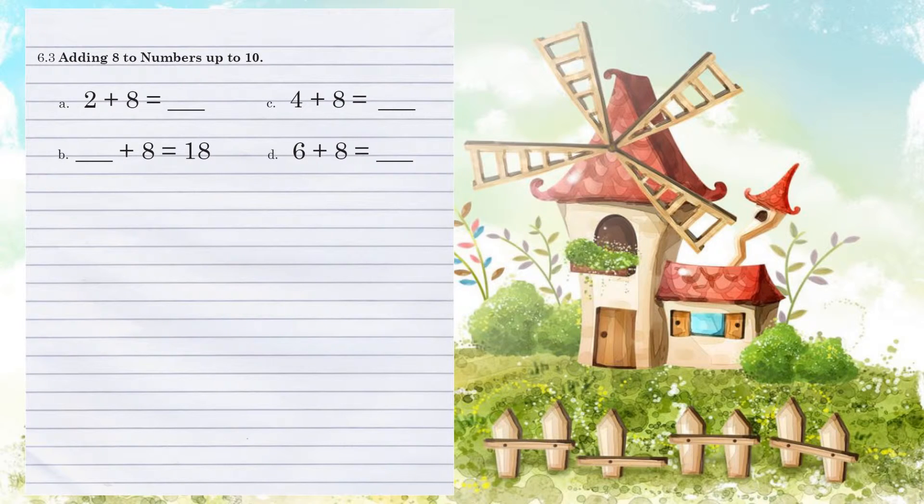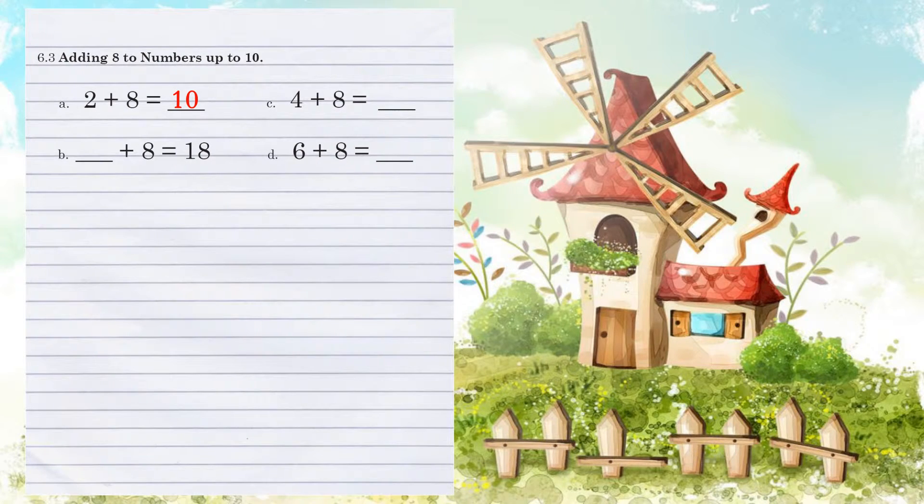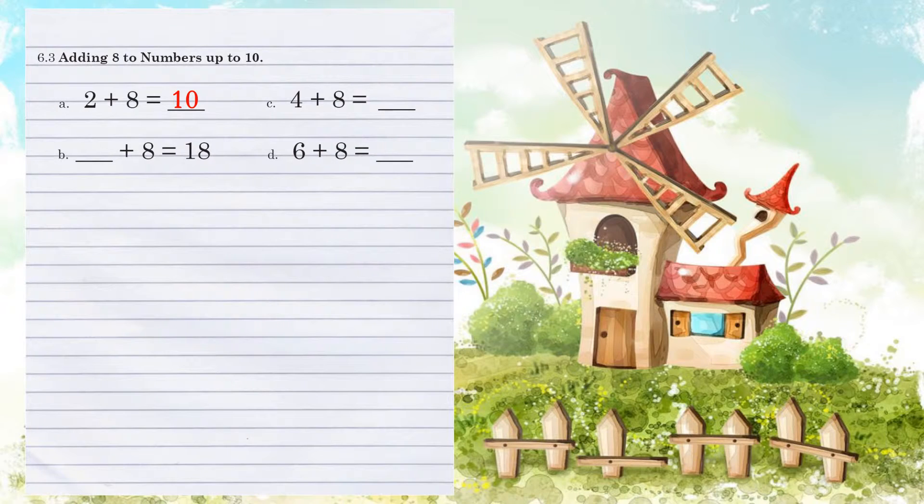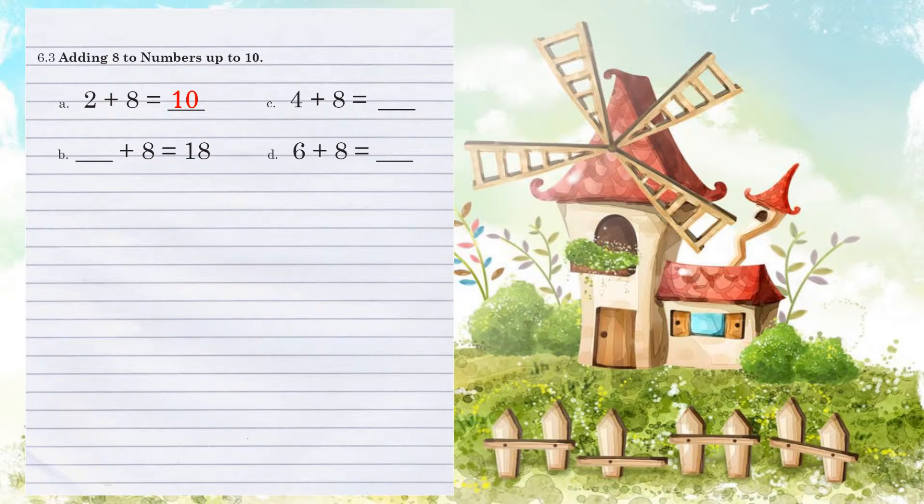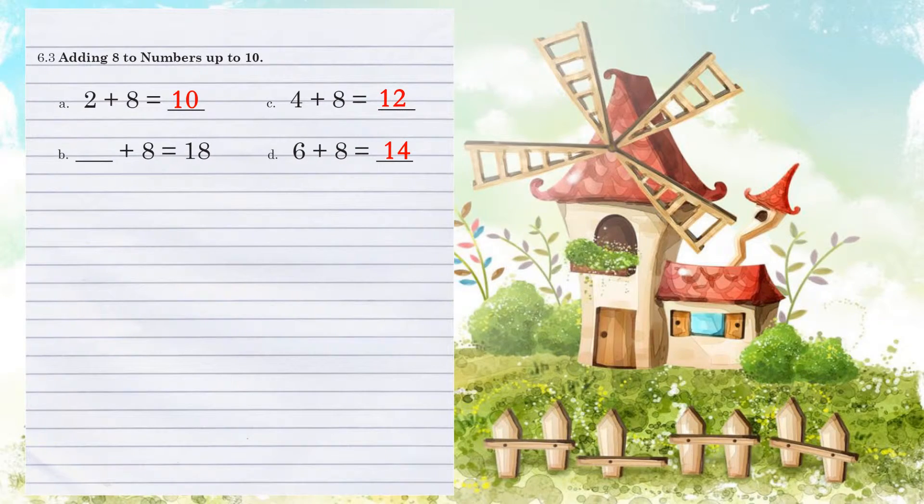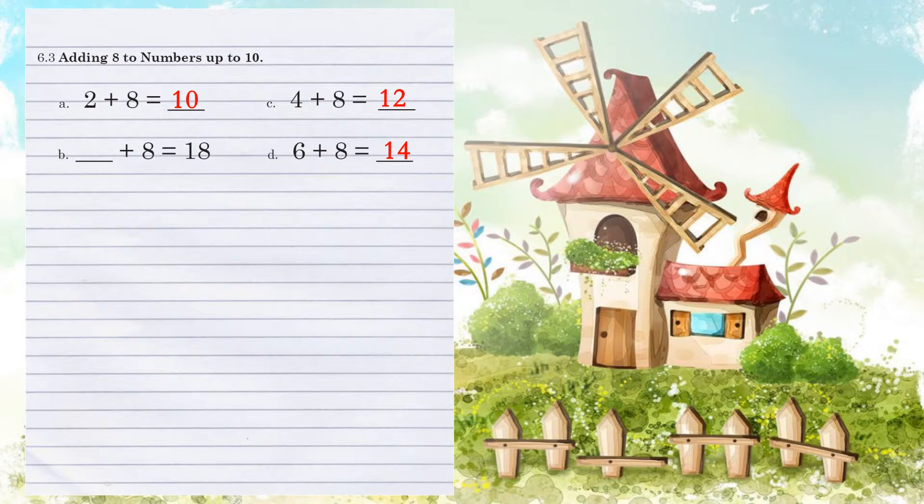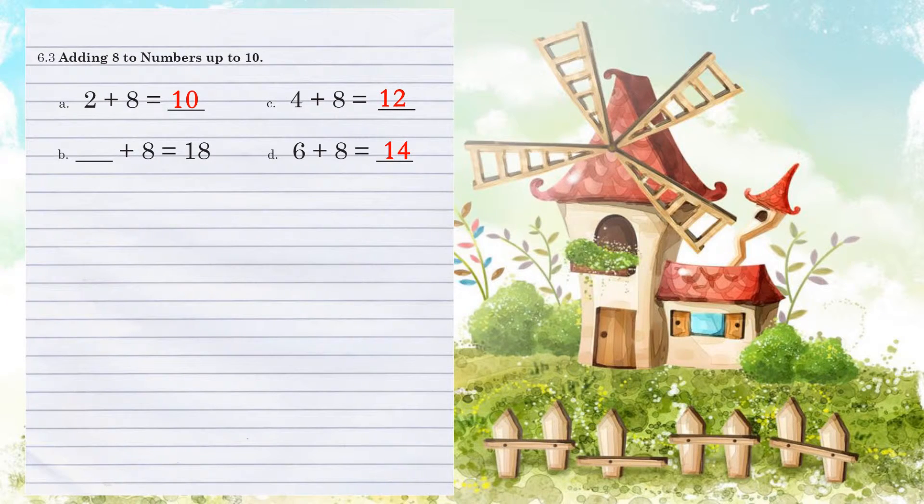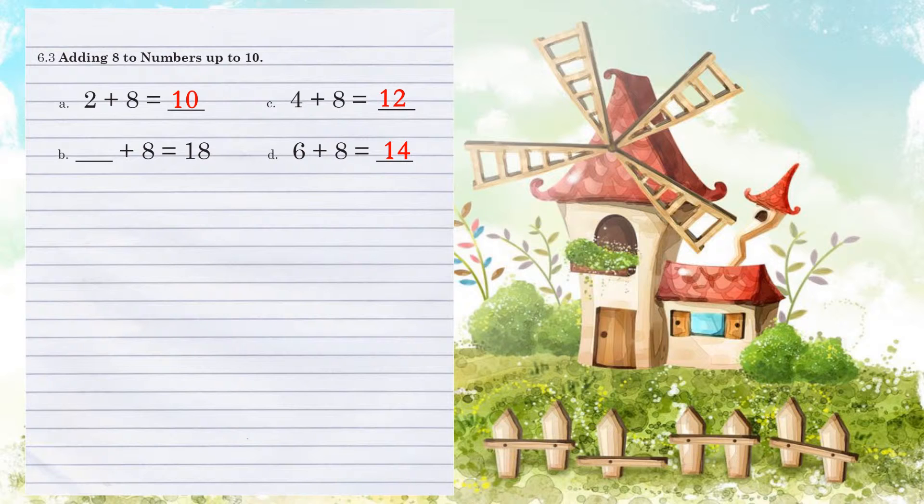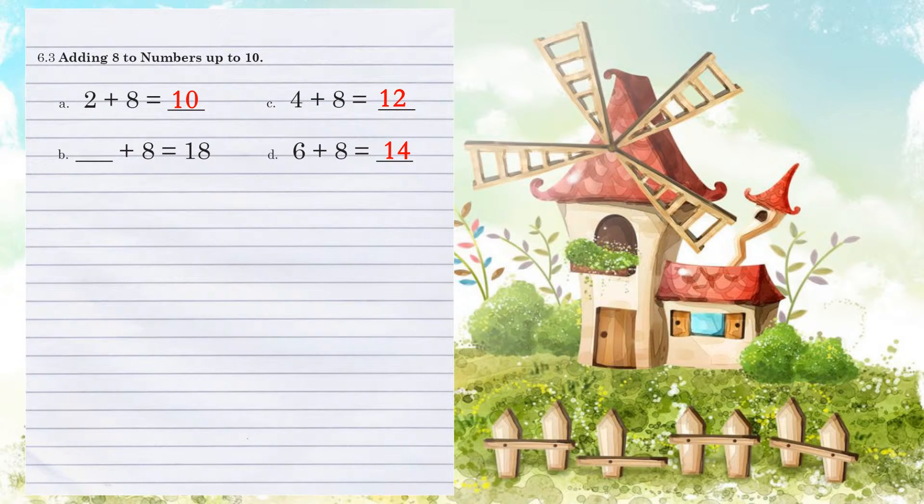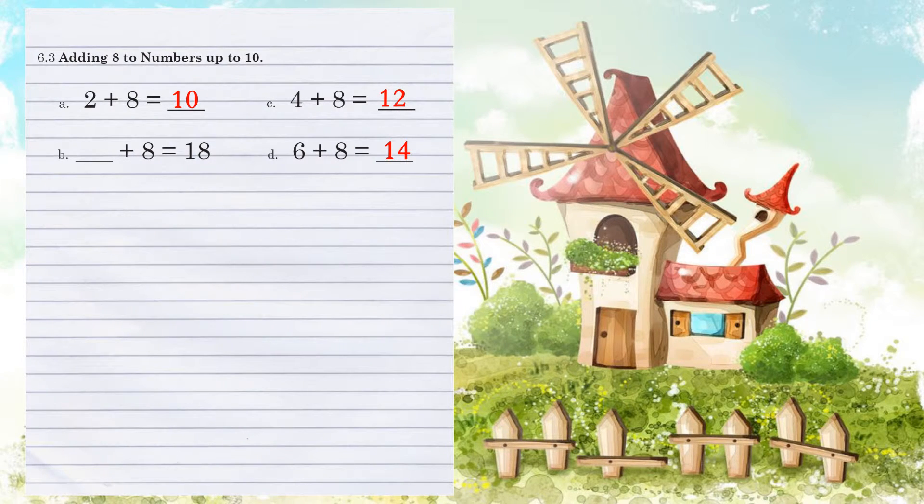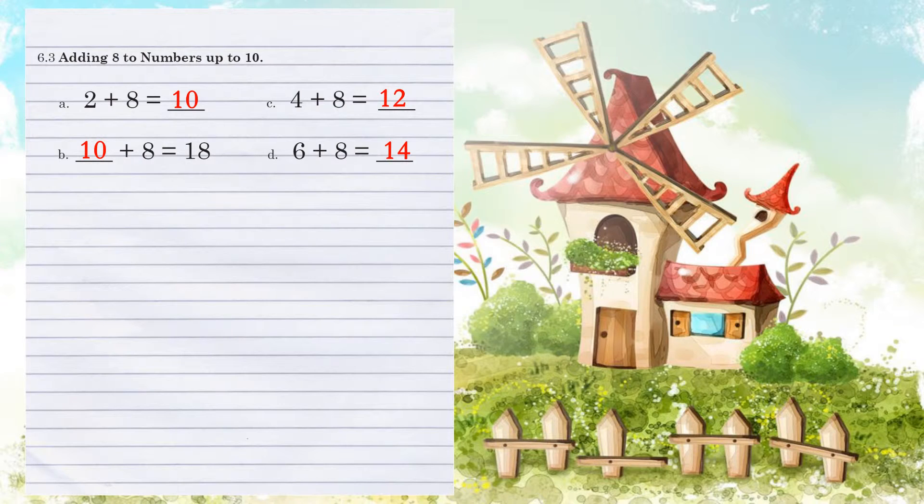Let's look at example B. What number plus 8 equals 18? Well, again, we can kind of use some mental math here because if we have an 8 in the 1's position and an 8 in the answer's position, what would we have to add to 8 to get to 8? Well, of course, that's 0. And then we have the 1 from the answer, so therefore, 10 plus 8 equals 18.